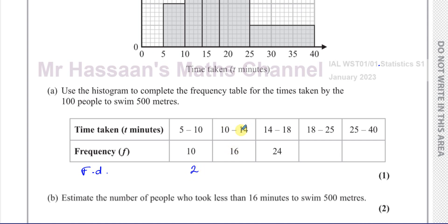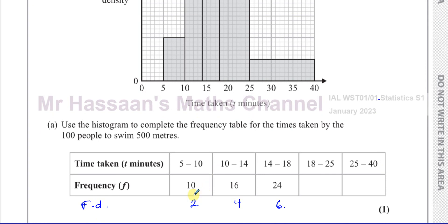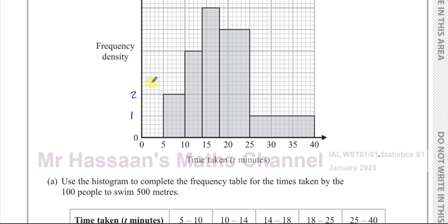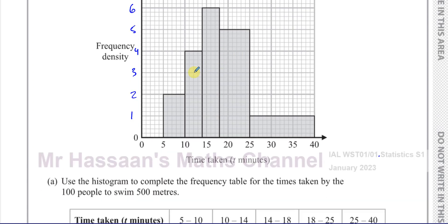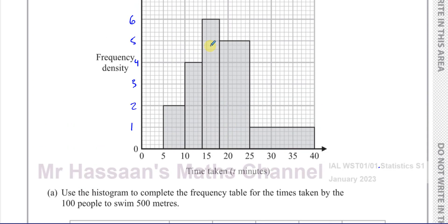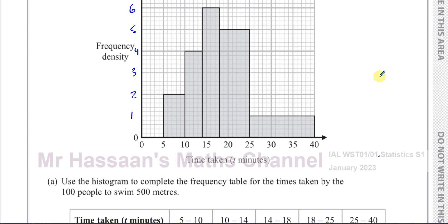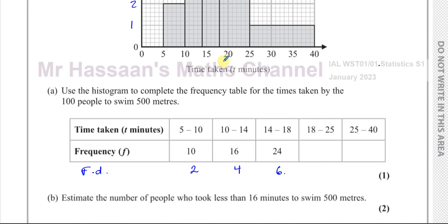So it's 10 divided by 5, which is 2. Here we have 16 divided by 4, which is 4. And 24 divided by 4, which is 6. From that we can build a scale of our frequency density: 1, 2, 3, 4, 5, 6. We can check: the second bar frequency density was 4 — correct. The third was 6 — correct. So we can confidently write down that the frequency density of the fourth bar is 5.